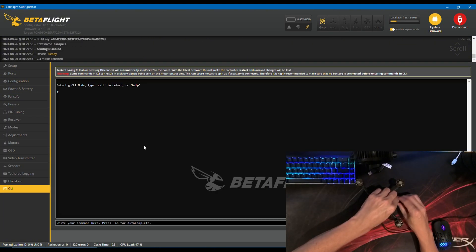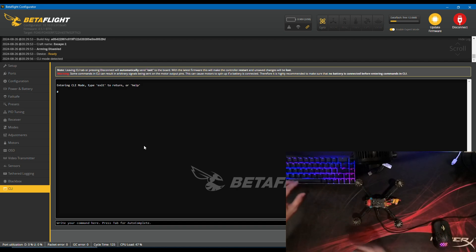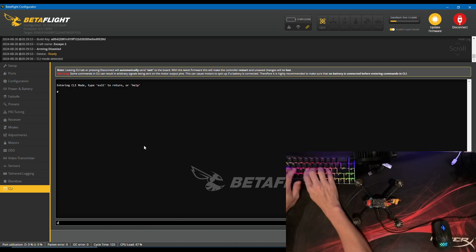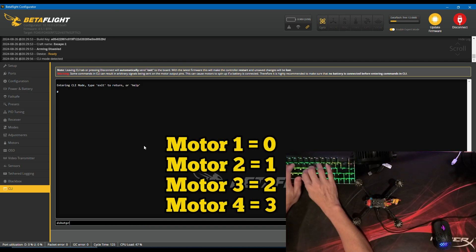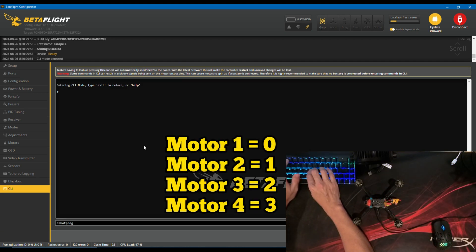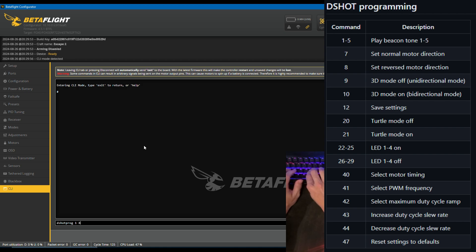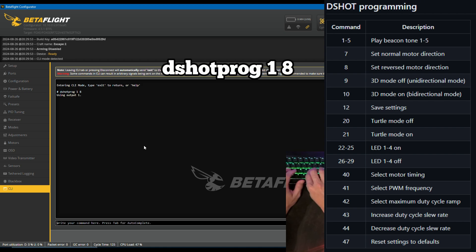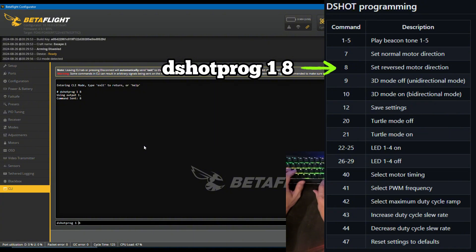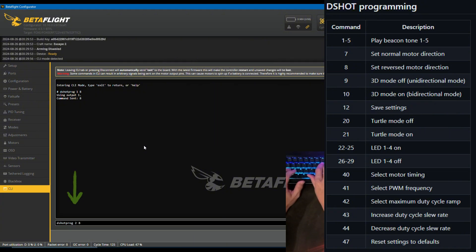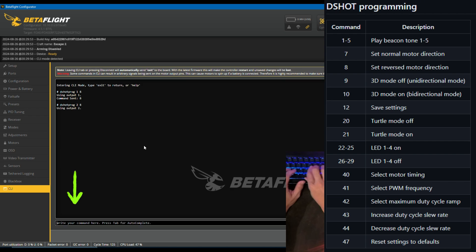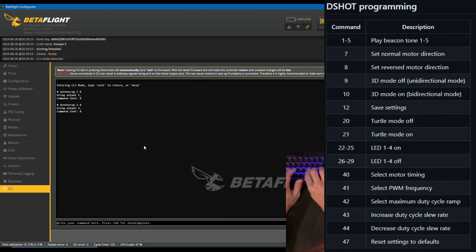The first digit after DSHOT PROG represents which motor, 0 is motor 1 and so on. For example, we will reverse motors 2 and 3. To do this, enter DSHOT PROG 1, 8, then press ENTER. This has reversed the direction on motor 2. Now enter DSHOT PROG 2, 8 and press ENTER. This has reversed the direction on motor 3.